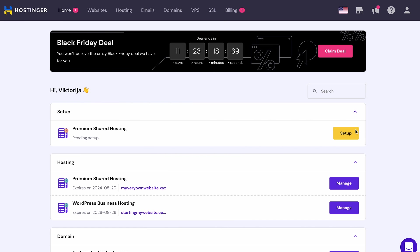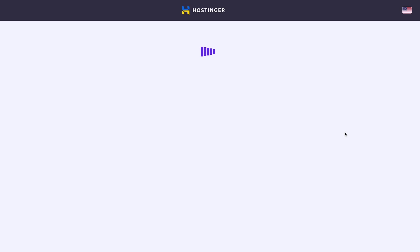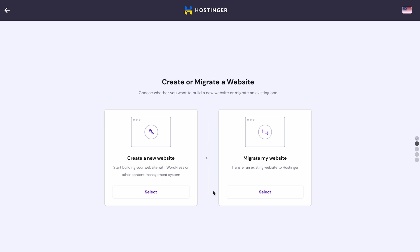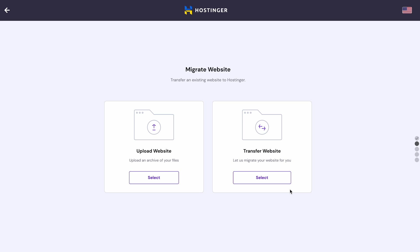Navigate to the hosting menu and click the Setup button. Next, click Start Now. Since I have the website files ready, I'll choose Migrate my website. Then select Upload website and click Choose a file.